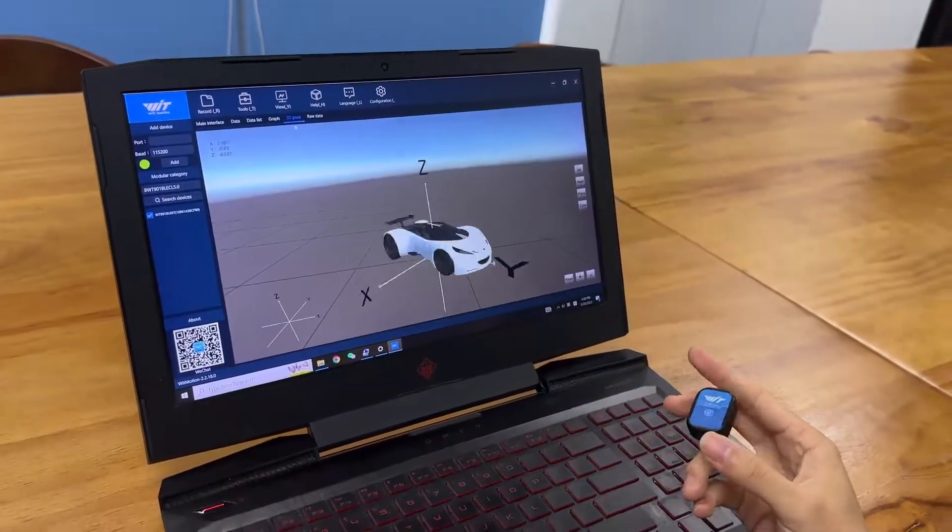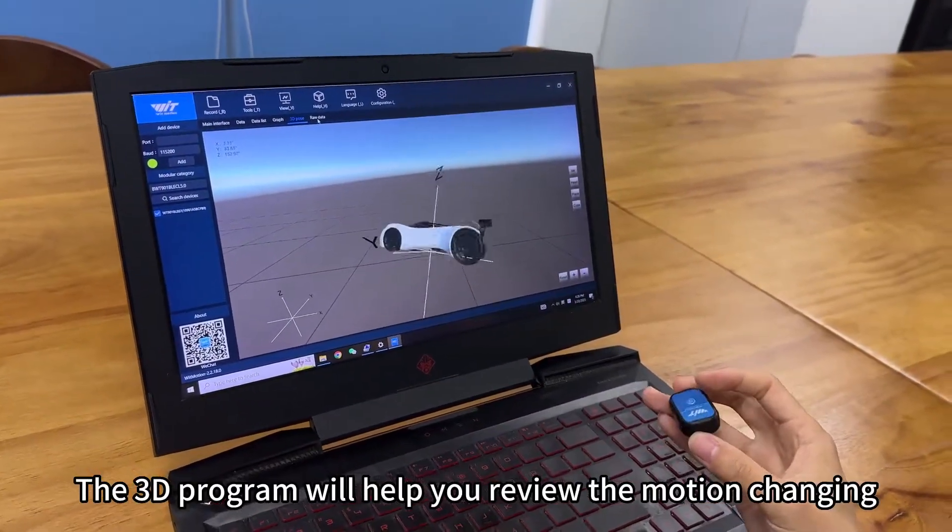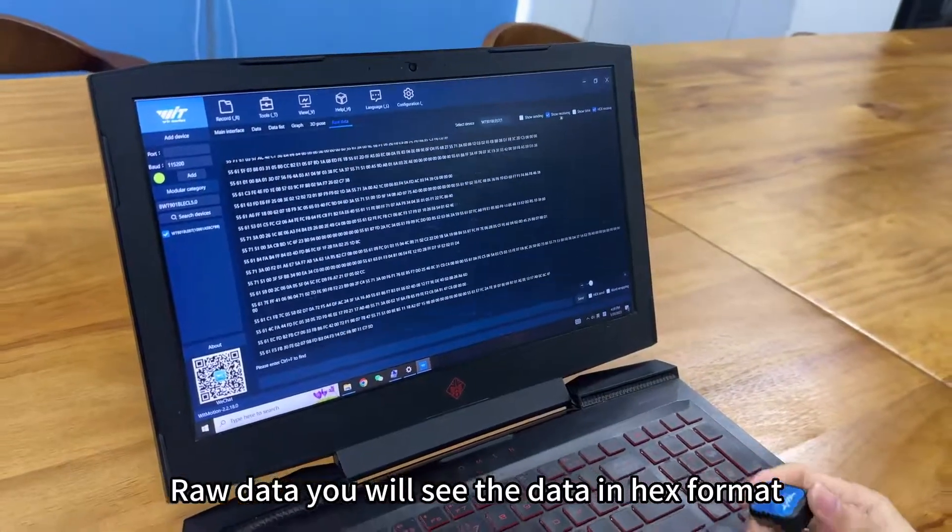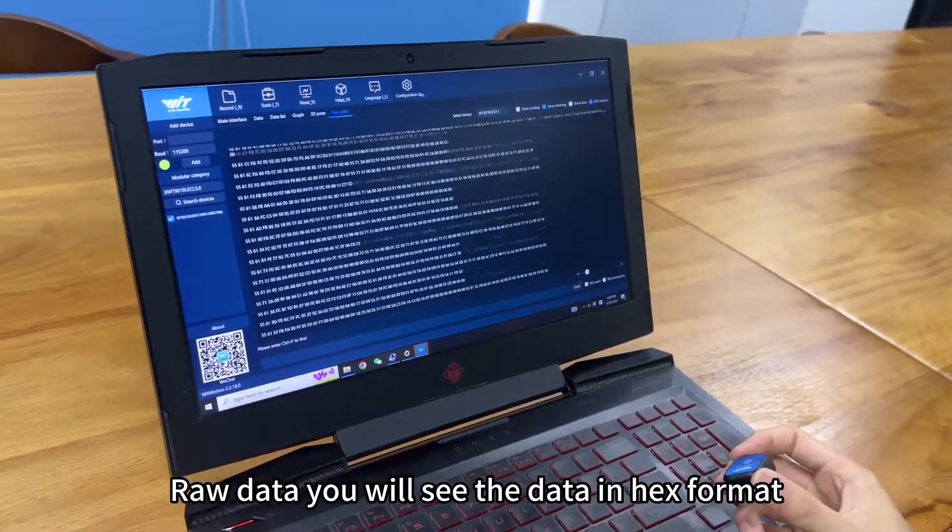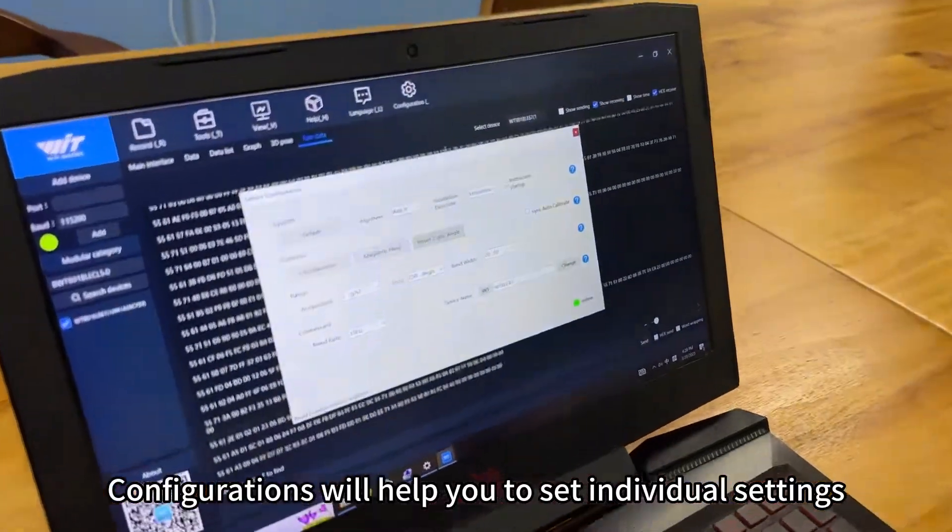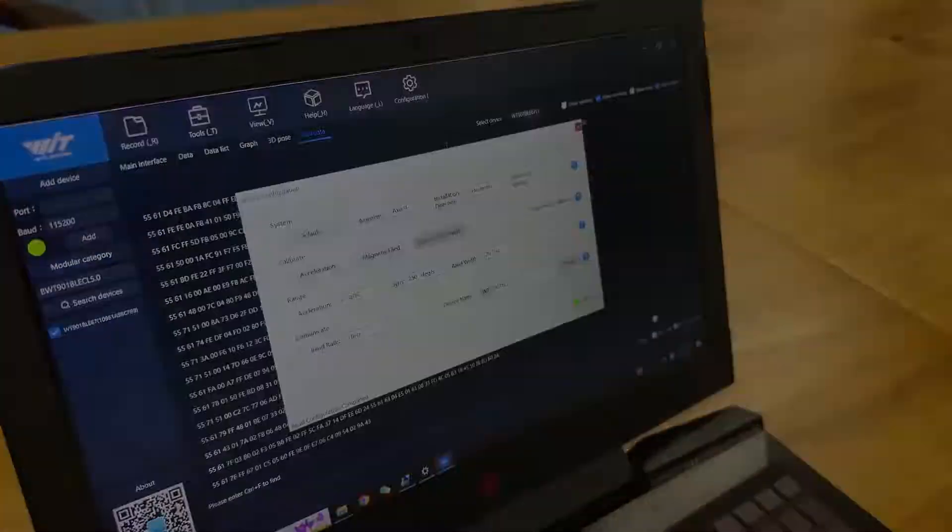The 3D dimension program will help you review the data. Raw data - you will see the recorded data in hex format. Configurations will help you set individual settings with various options.